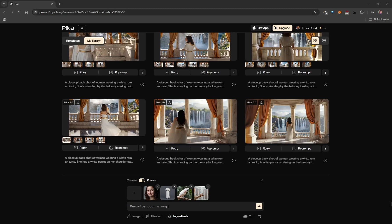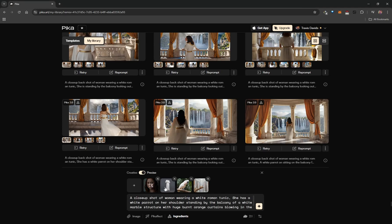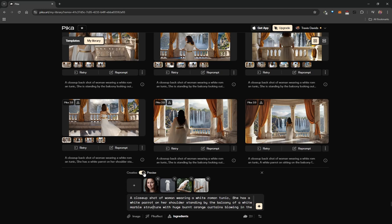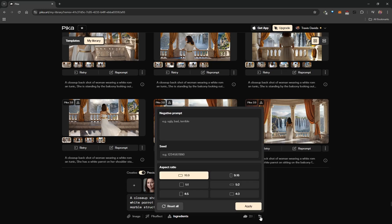I recommend including a prompt to tell the AI how the elements relate to each other. My prompt was: 'A close-up shot of a woman wearing a white Roman tunic, she has a white parrot on her shoulder, standing by the balcony of a white marble structure with huge burnt-orange curtains blowing in the wind.' There's also a Precise/Creative slider — on Precise, the AI stays true to the prompt and images; on Creative, results are more experimental but the person may not resemble the reference image. I recommend leaving it on Precise.